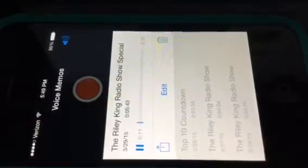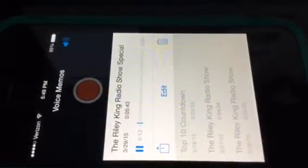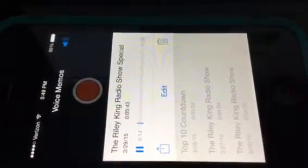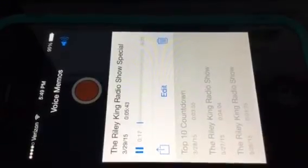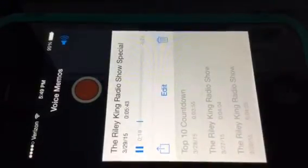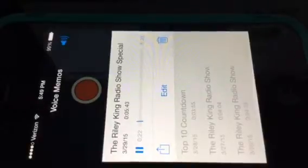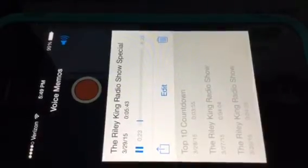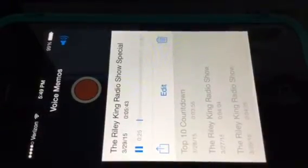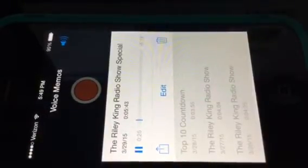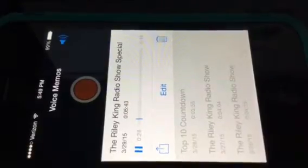Welcome to the Riley King Radio Show special right here on the Riley King Radio Network. Tonight is the iHeartRadio Music Awards on NBC, and we are going to tell you what's on the ballot. Let's get started.